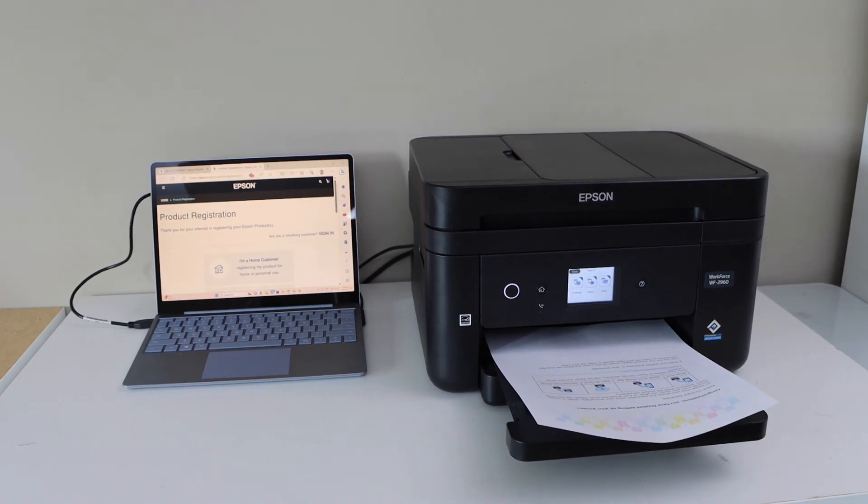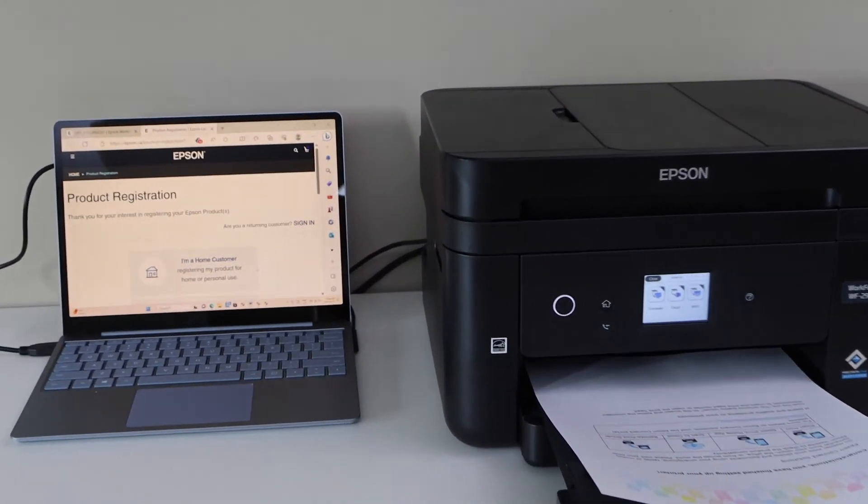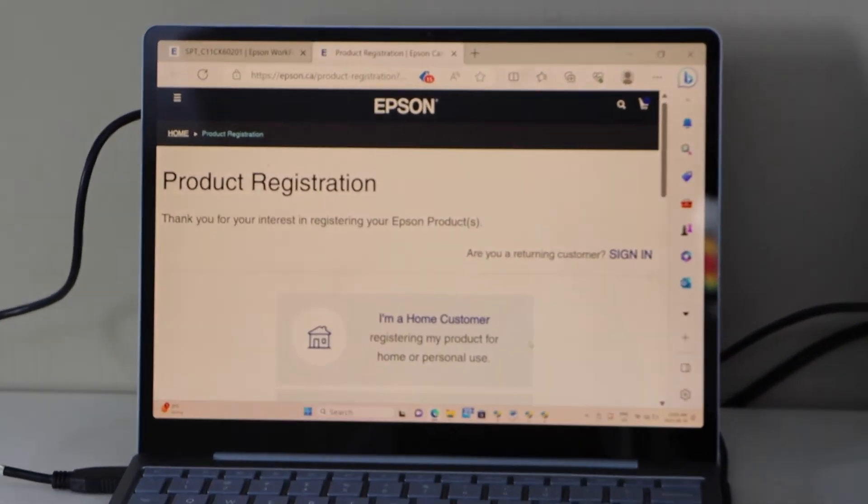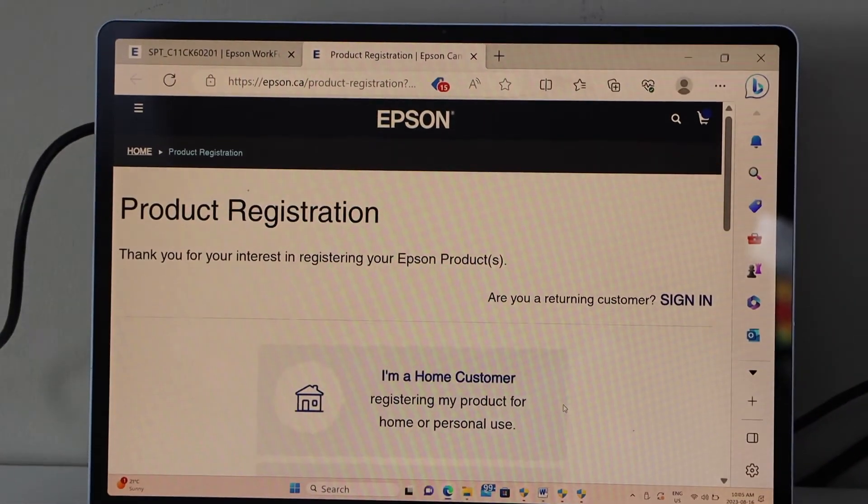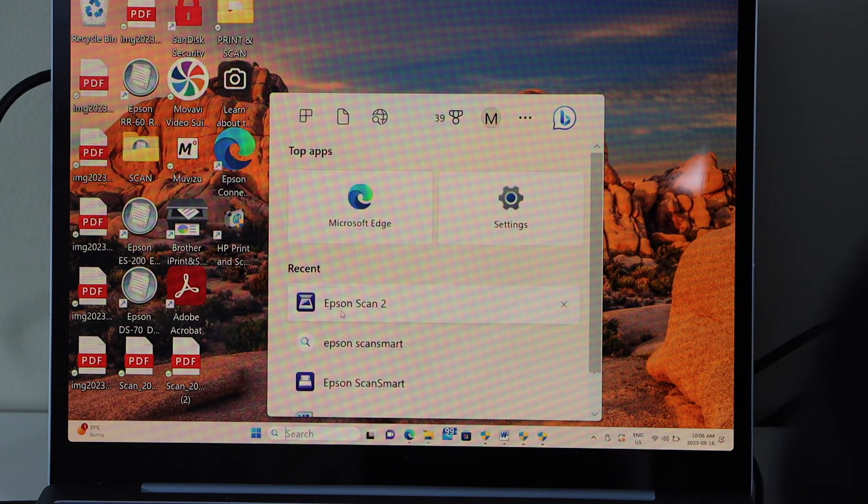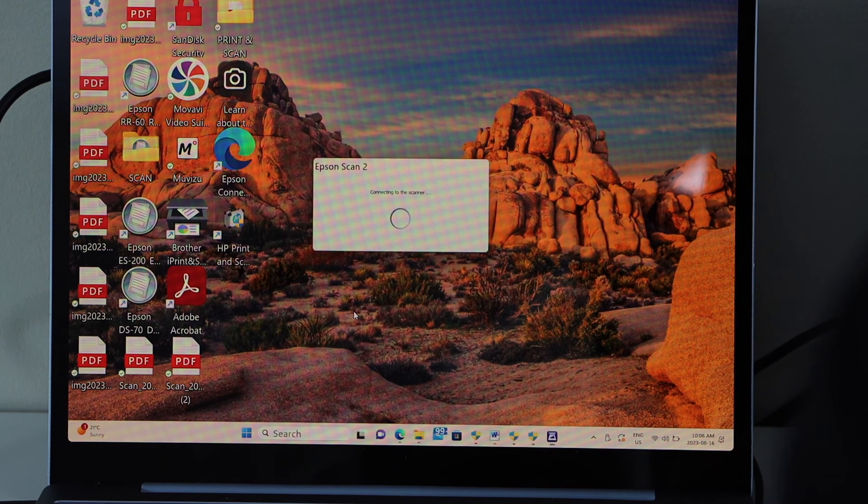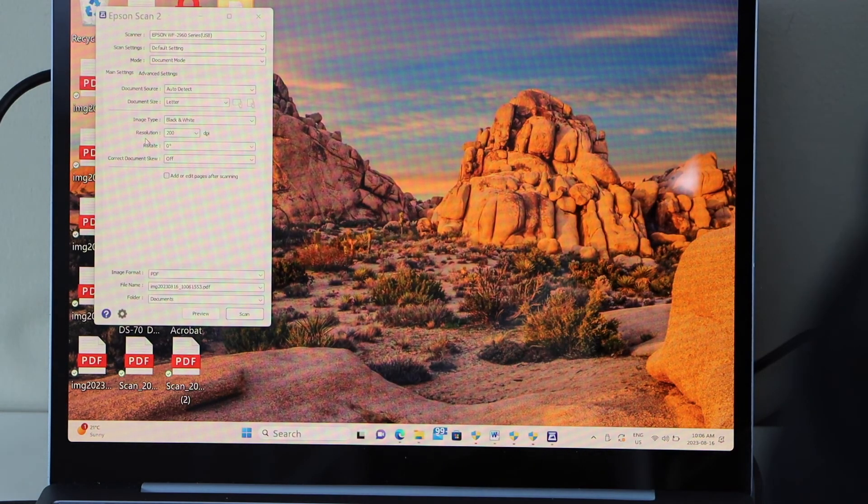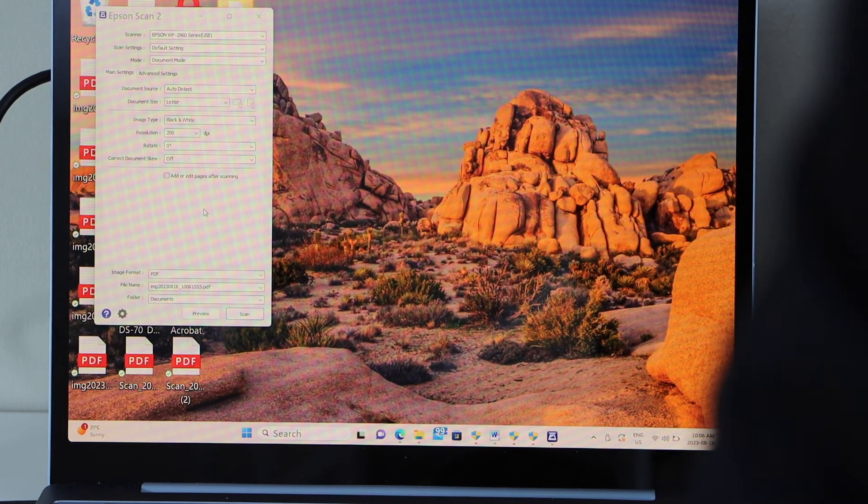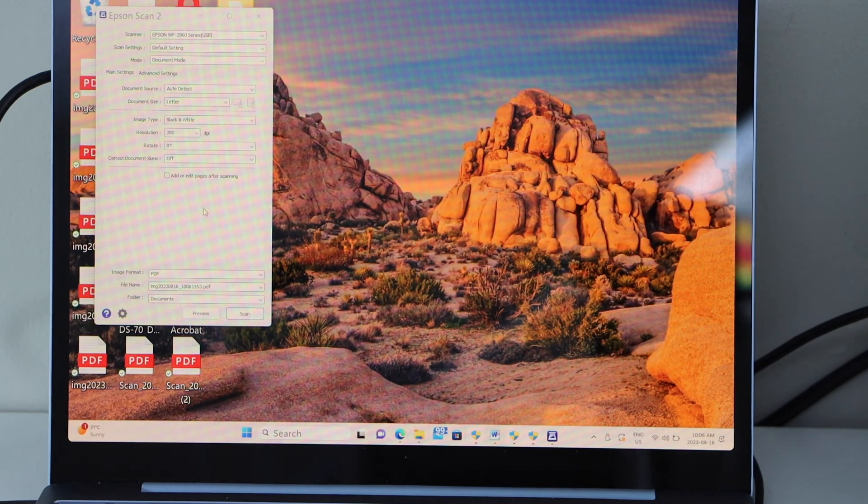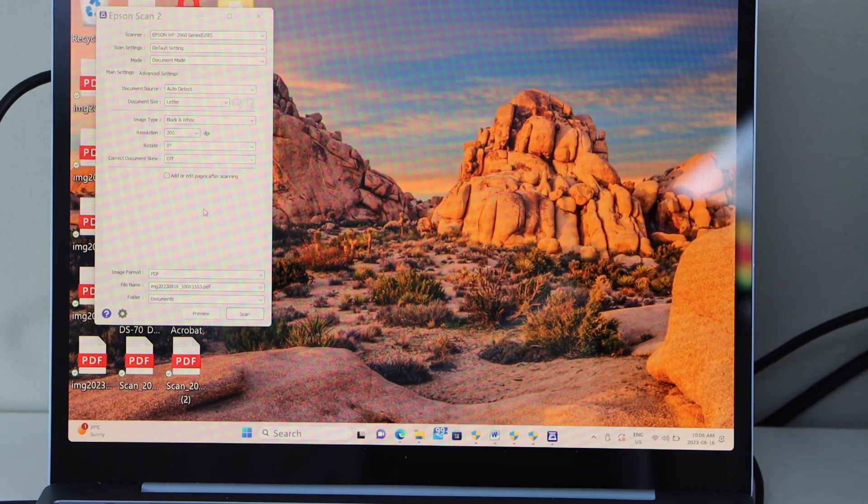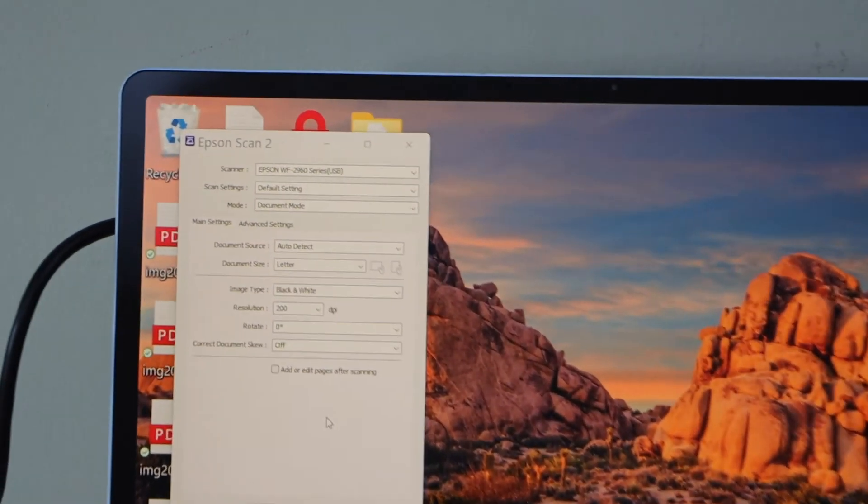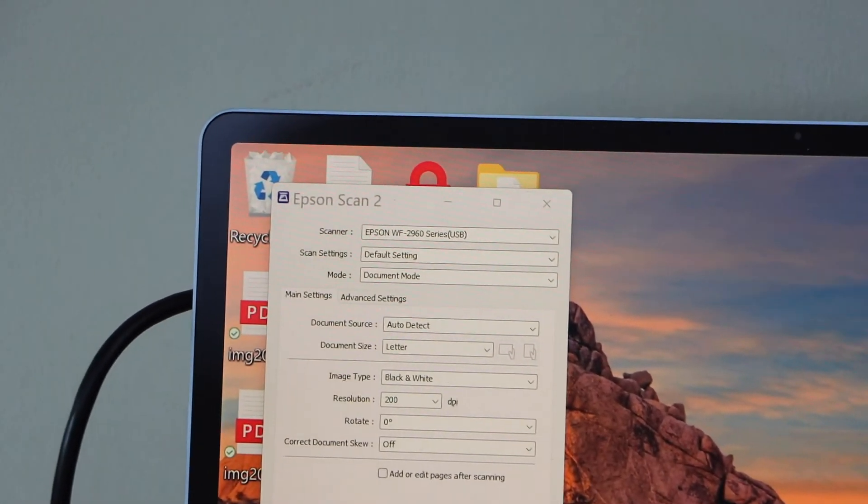For example if you want to print or scan we can go to the laptop Epson Scan 2. Just open this software. It gives all the information for the scanning and we can just start using it. Epson Scan 2 is the software we installed.